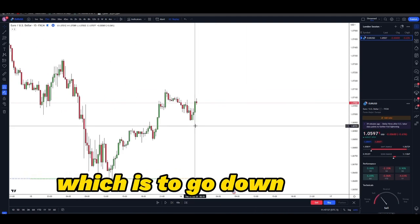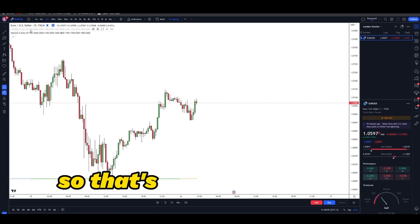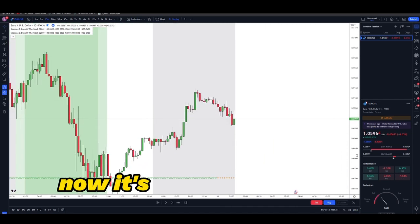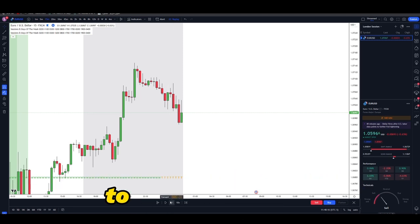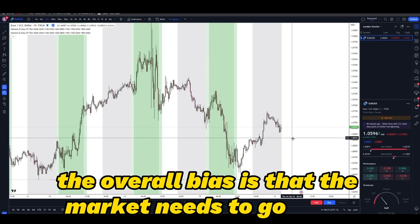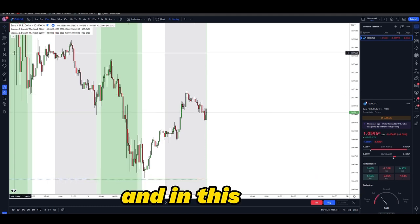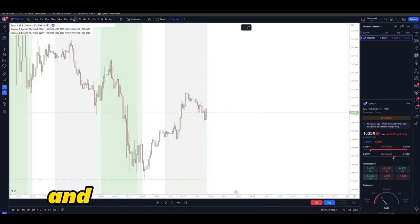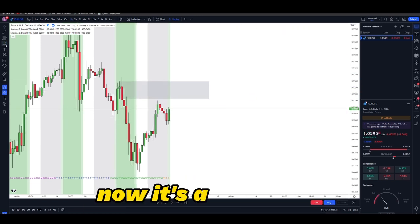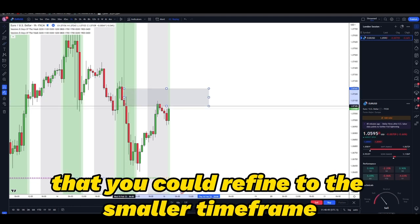That completes step number two. Step number three is going down to the smaller time frame and trading according to your plan. My plan tells me to only trade during London session, so I'm simply going to wait for London session open and not look at the markets during Asia. The overall bias is for the market to go down, but in order for price to go down we need to find valid supply zones to power the move. On the one-hour, refining the supply zone, we can see there's a supply zone right here.